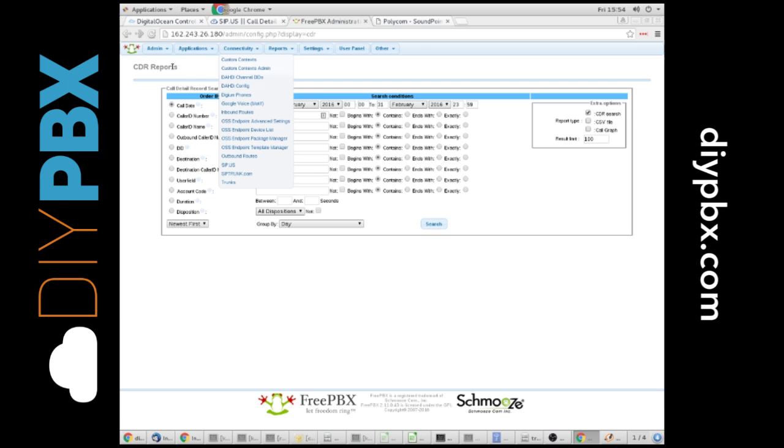But we're going to talk about the easiest way, which is the CDR menu in an upcoming video when I talk about the CDR in totality.